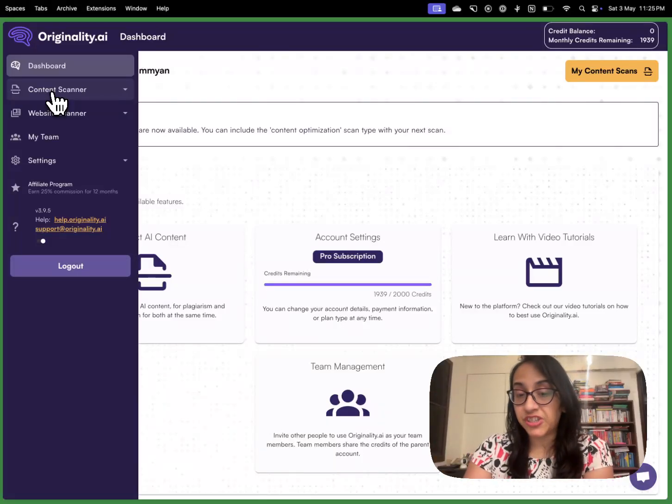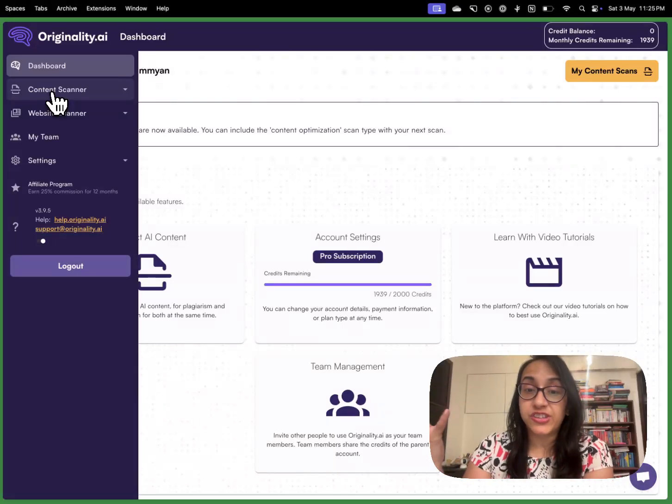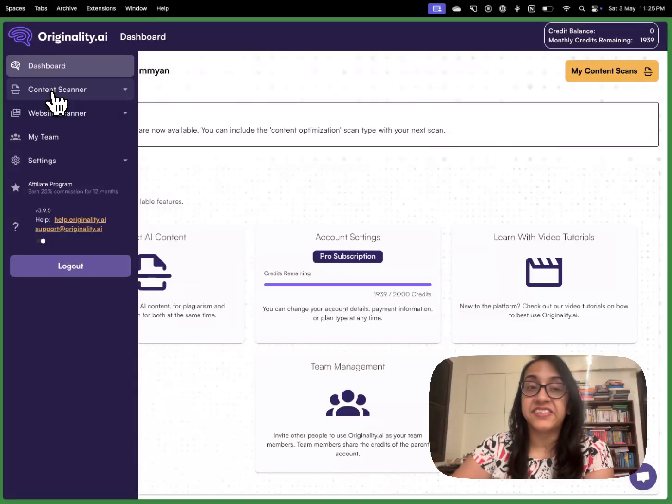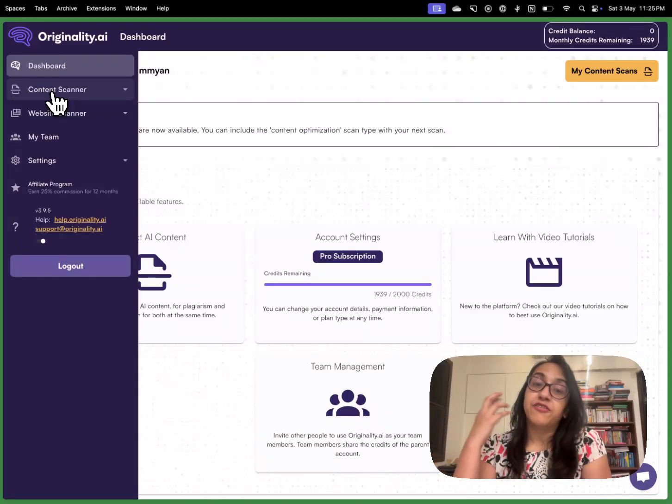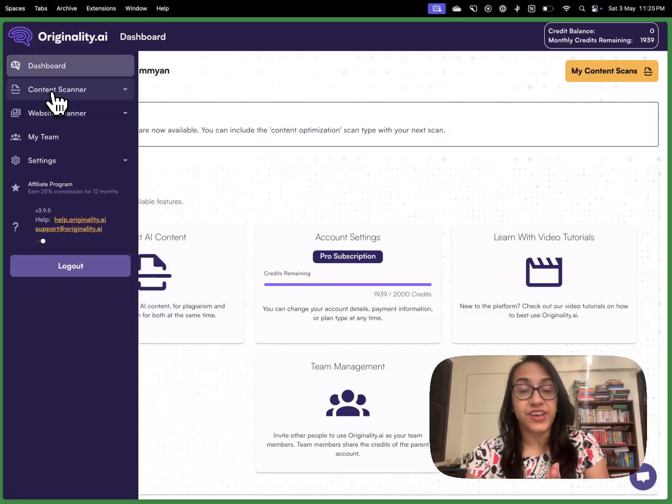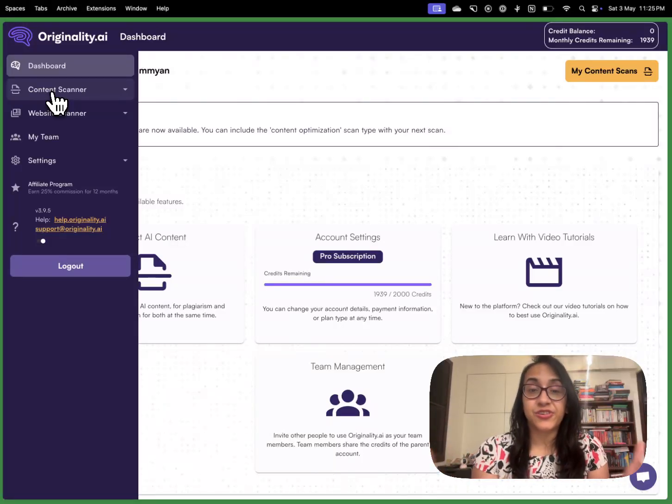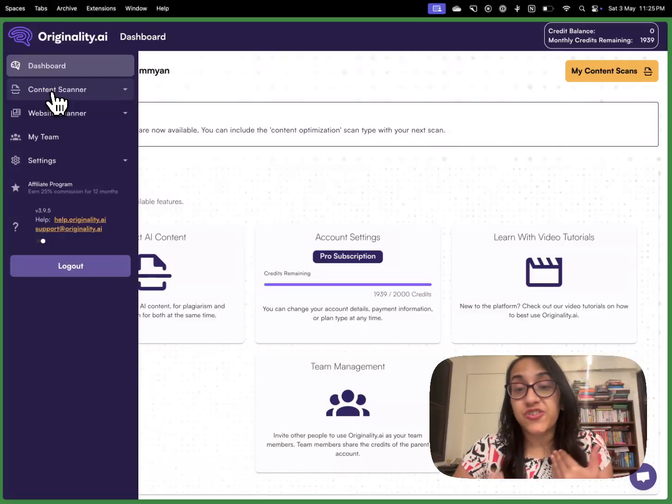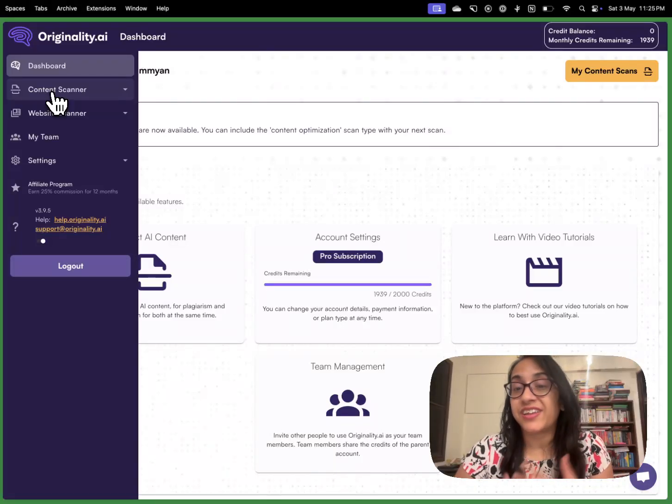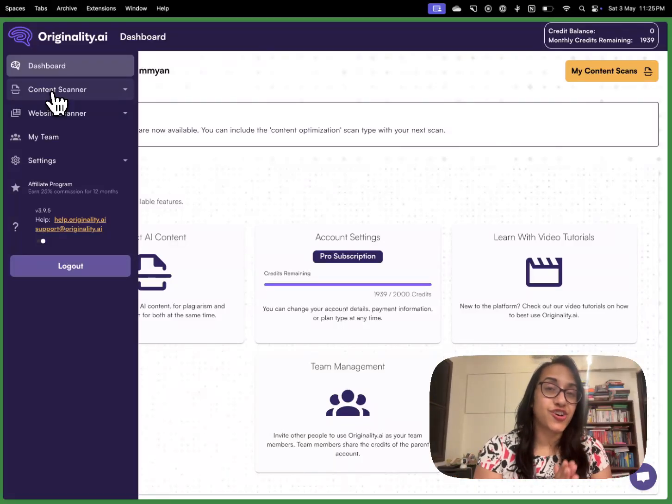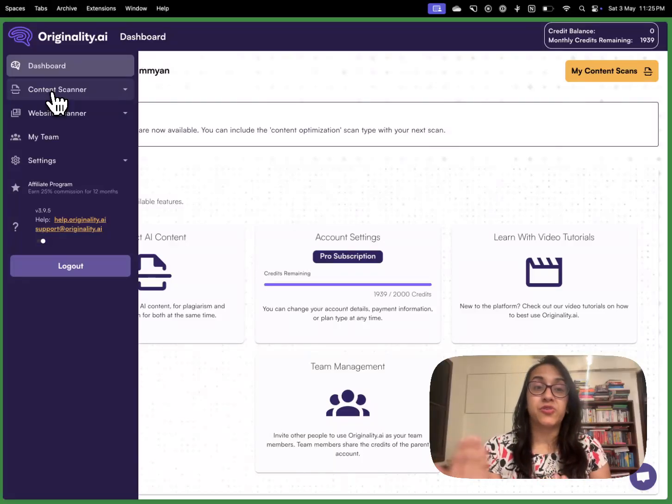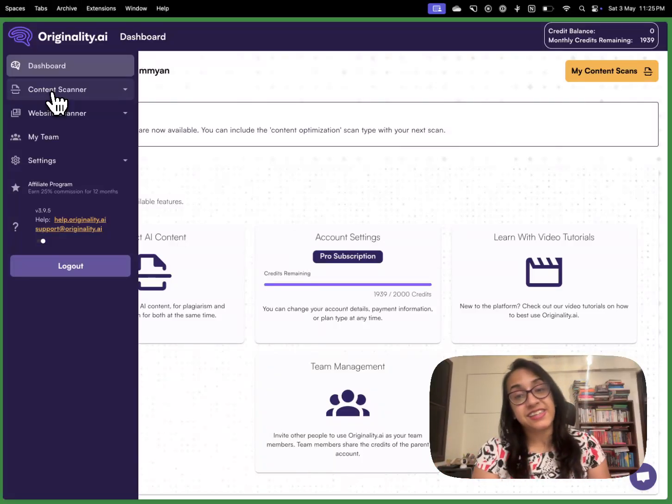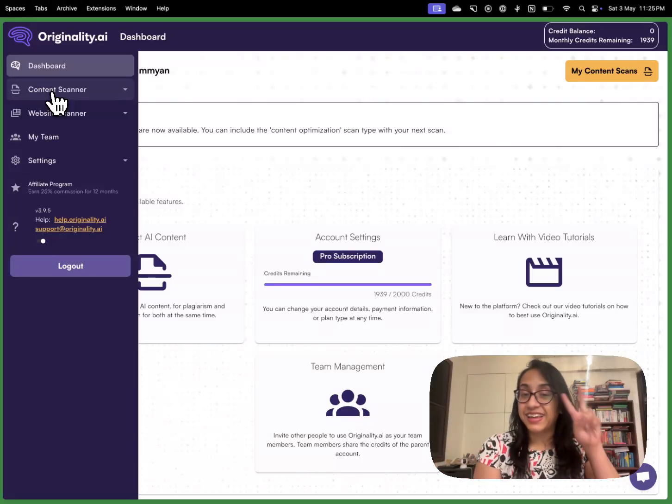As I mentioned before you can check out Originality AI by clicking the link in the description of this video or on the first comment. If you found this video useful don't forget to share it with all your friends so they can learn something new as well. Don't forget to like, share and subscribe to my channel so you do not miss out on future content like this. I'll see you again super soon with another new video. Until then stay awesome and keep hustling. Cheers!